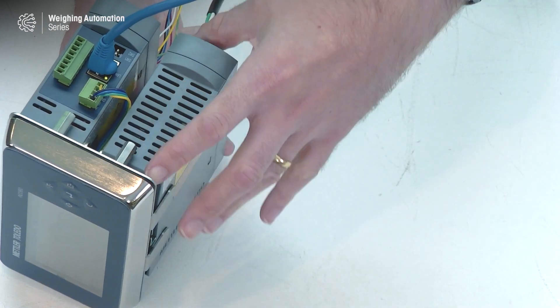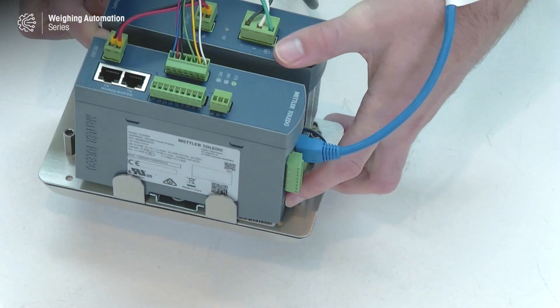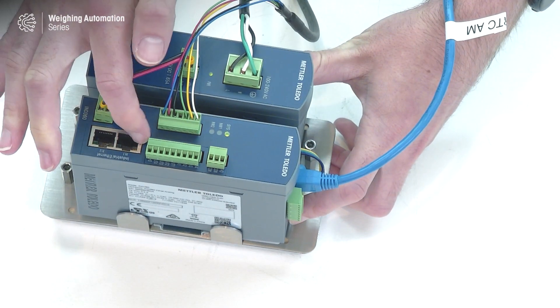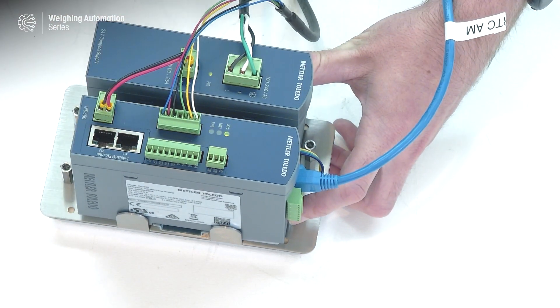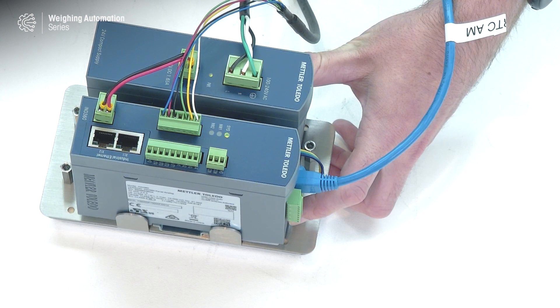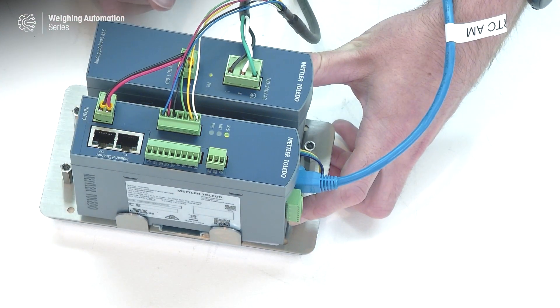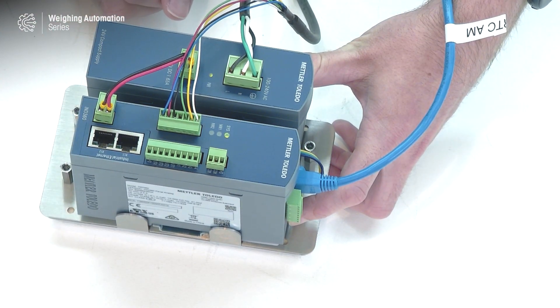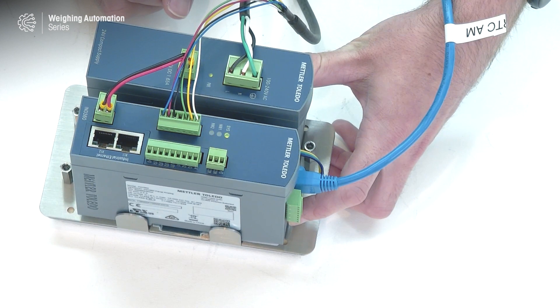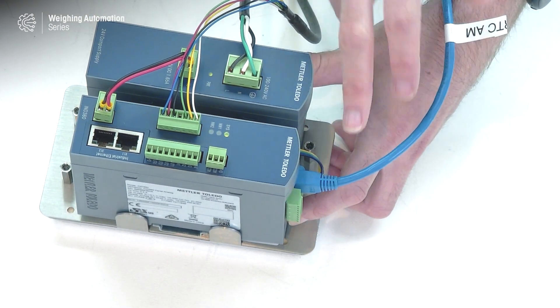And that is not to be confused with the industrial Ethernet ports that are potentially on the units. If you connect to these two ports, you will never be able to connect to the web server of IND360. It must be in this port here.